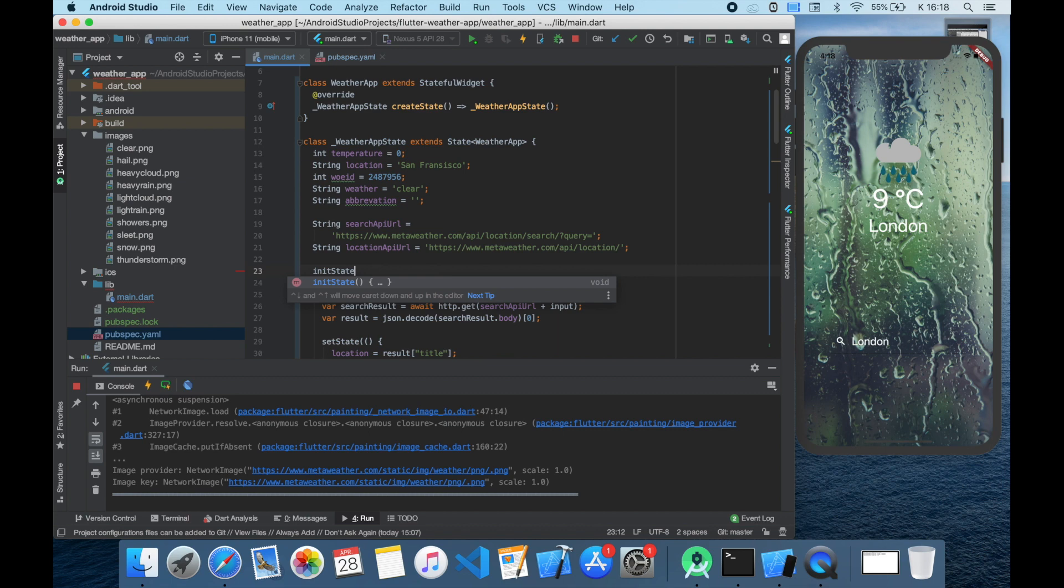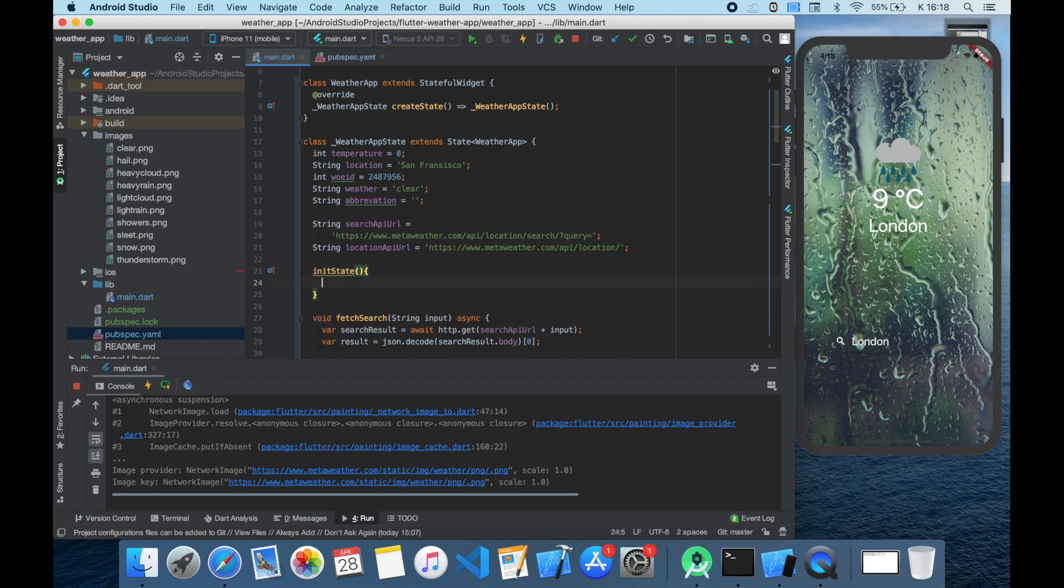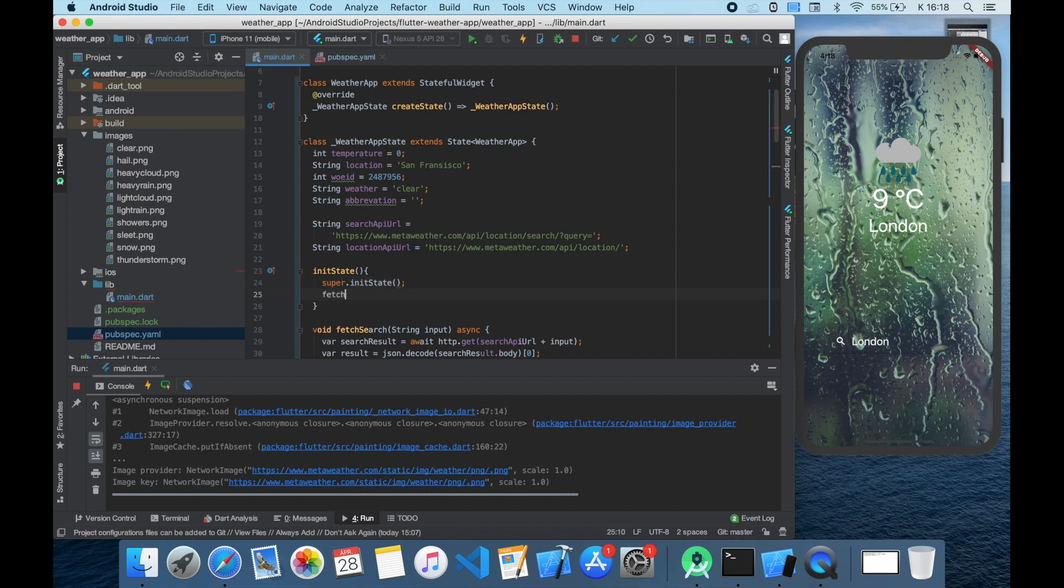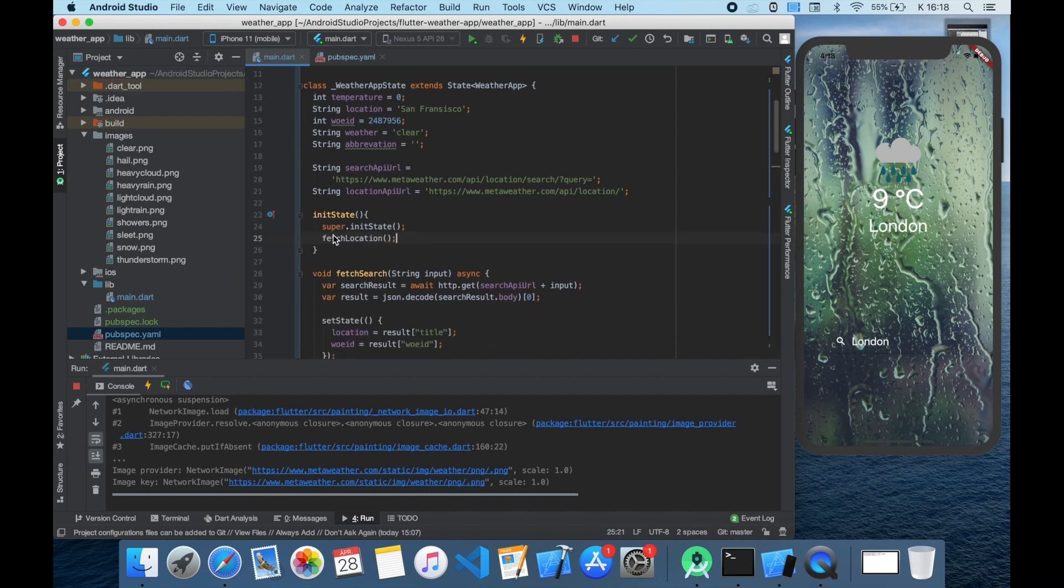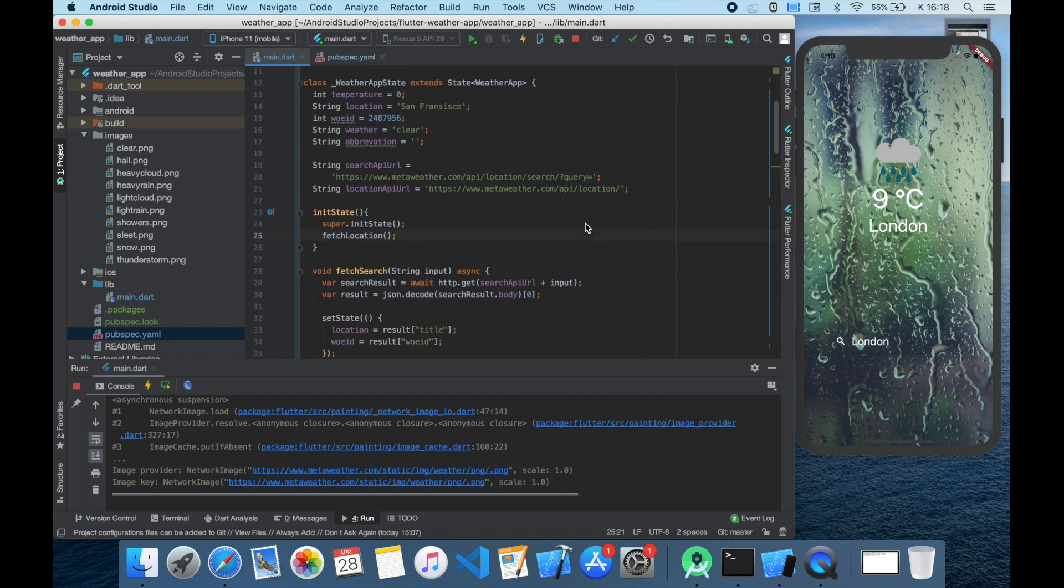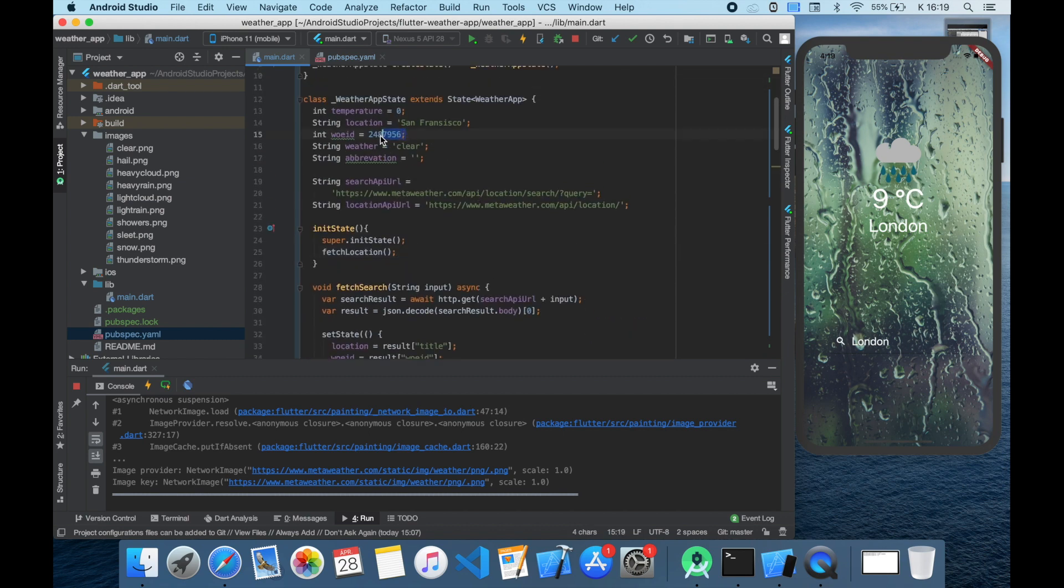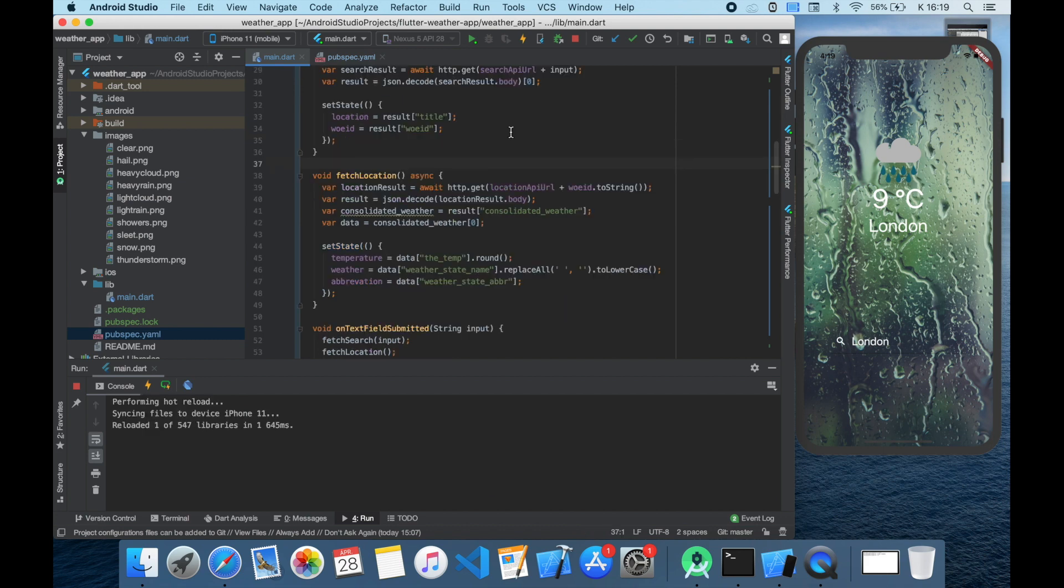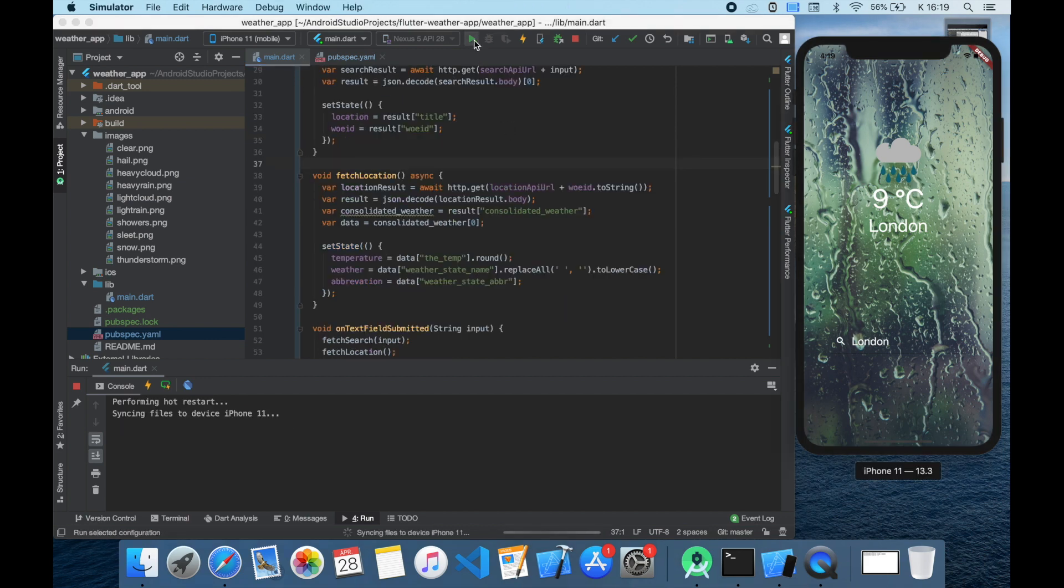In this initState let's write super.initState and then fetch location function. We don't need to call the fetch search function here since we have already set the where on earth ID to the ID of San Francisco. Now we can run it and let's see.